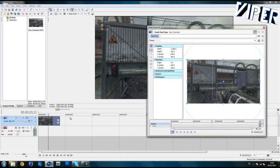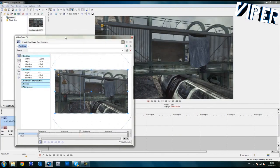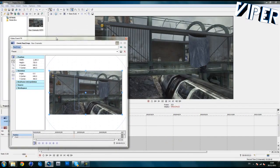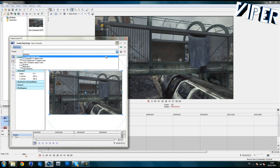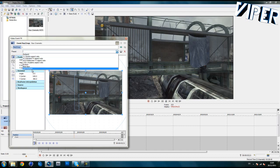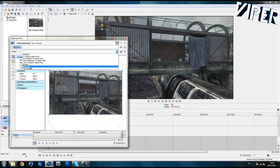Go to Event Pan/Crop — that little button there. Hopefully you have some experience with these programs since you're watching a motion tracking tutorial, but if not, just look up basic tutorials. I will have tons more tutorials on the way, so click subscribe and stay tuned for a whole lot more tutorials.